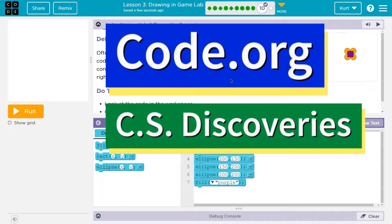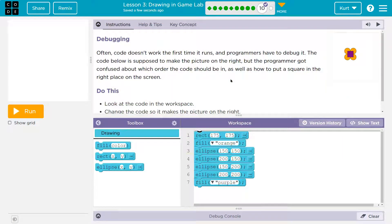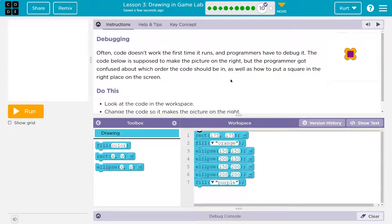This is code.org. Let's see what we're working on. Often code doesn't work the first time it runs and programmers have to debug it.